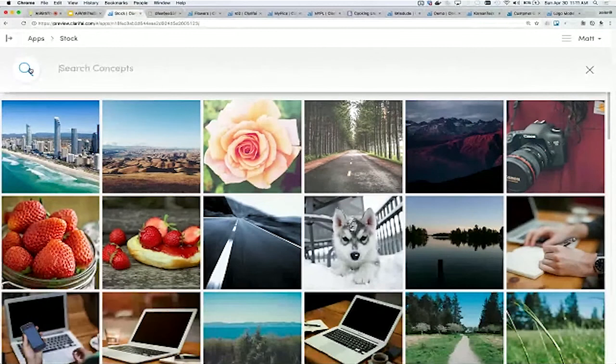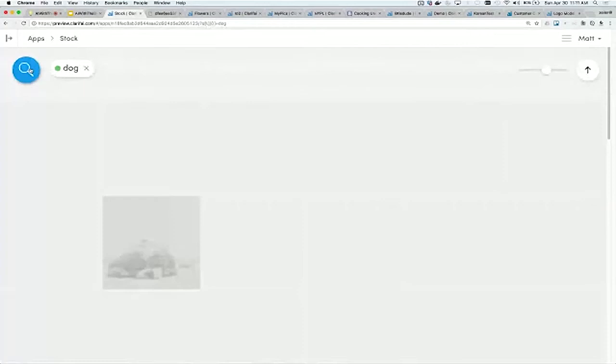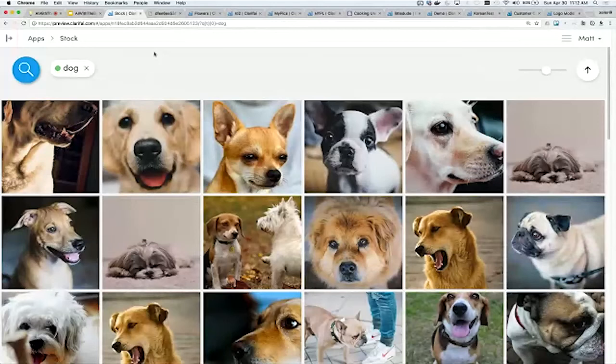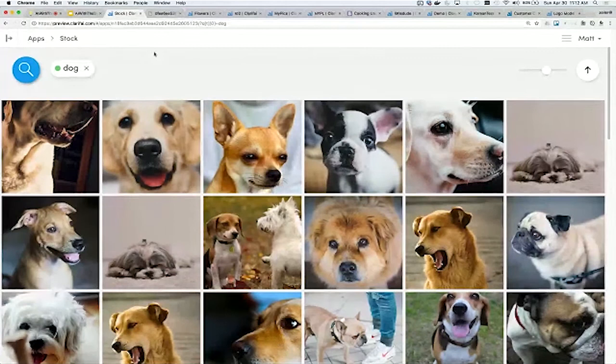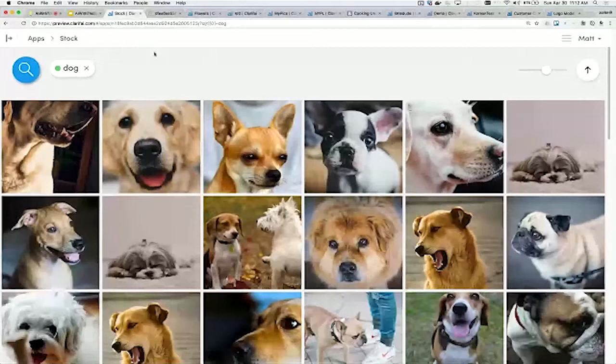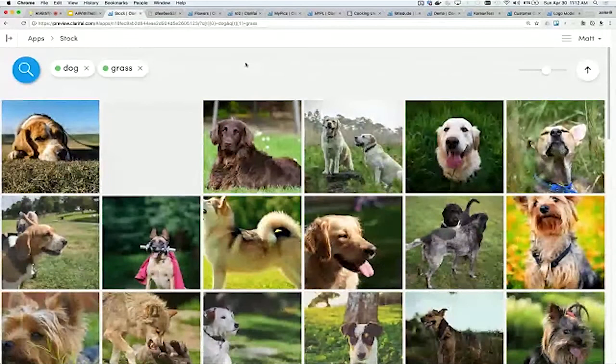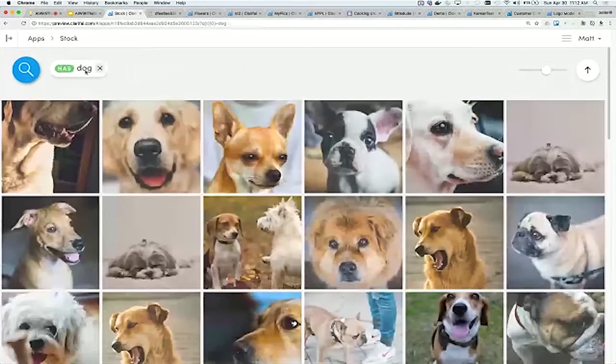We include this user interface which lets you manage your data. This is an example of maybe a stock photography company who uploads their content. You can search for things like dog and it'll find pictures of dogs automatically. I didn't have to manually tag this content. We're using those confidence scores to rank the results. If I search for dog and grass, it's going to find a combination of the different concepts that we recognize.